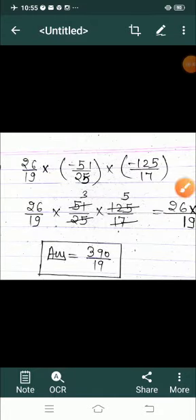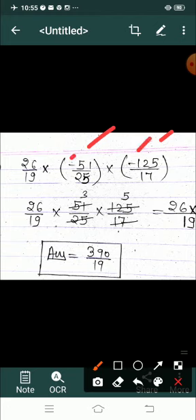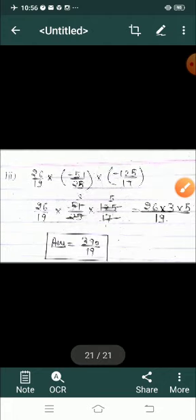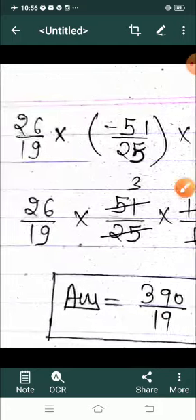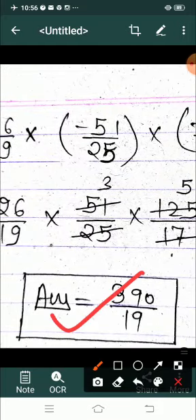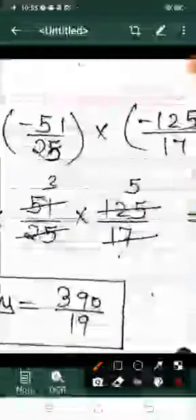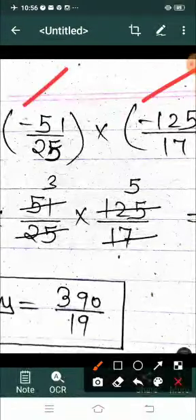Next product question: सबसे पहले bracket open करो — minus minus plus होता है। फिर 26 upon 19 into 51 upon 25 into 125 upon 17 मिलता है। Cancel out करो: 17 से 51 जाएगा 3 times में, 25 से 125 जाएगा 5 times में। तो मिलता है 26 into 3 into 5 upon 19 = 390 upon 19। Sign का ध्यान रखना है।